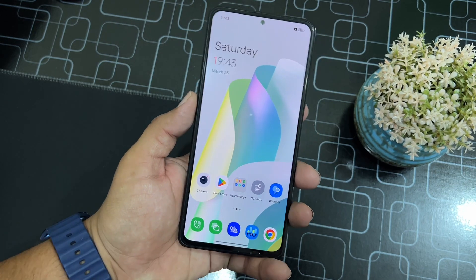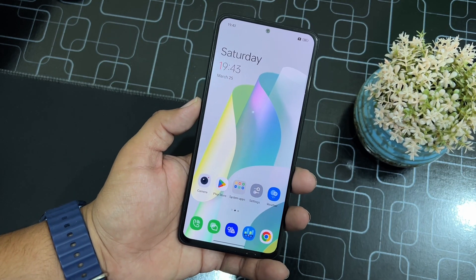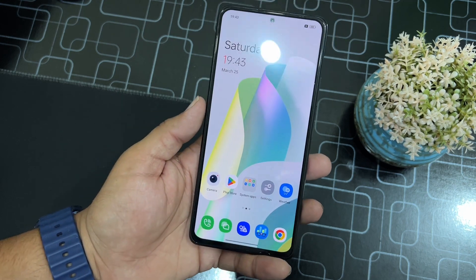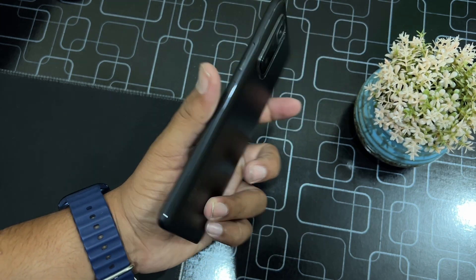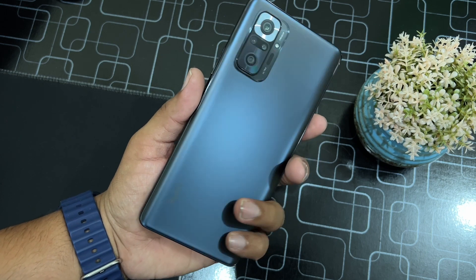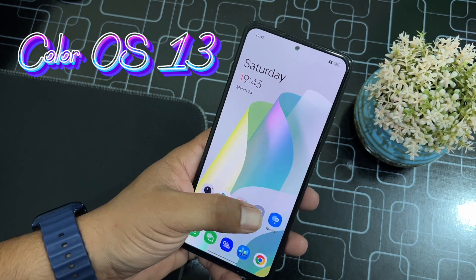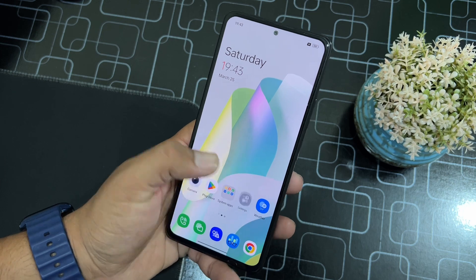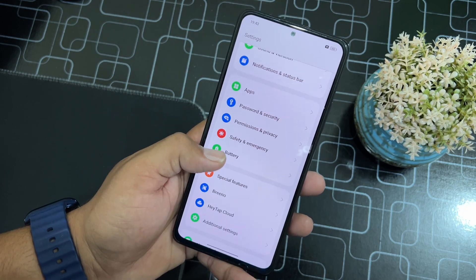Hey guys, how are you? I hope you all are doing good. It's Fahad from pixelroms.com and today I am back with another amazing video for our Redmi Note 10 Pro users. This time I am back with a Color OS ROM. In this video I will be showing you how you can install the Color OS.